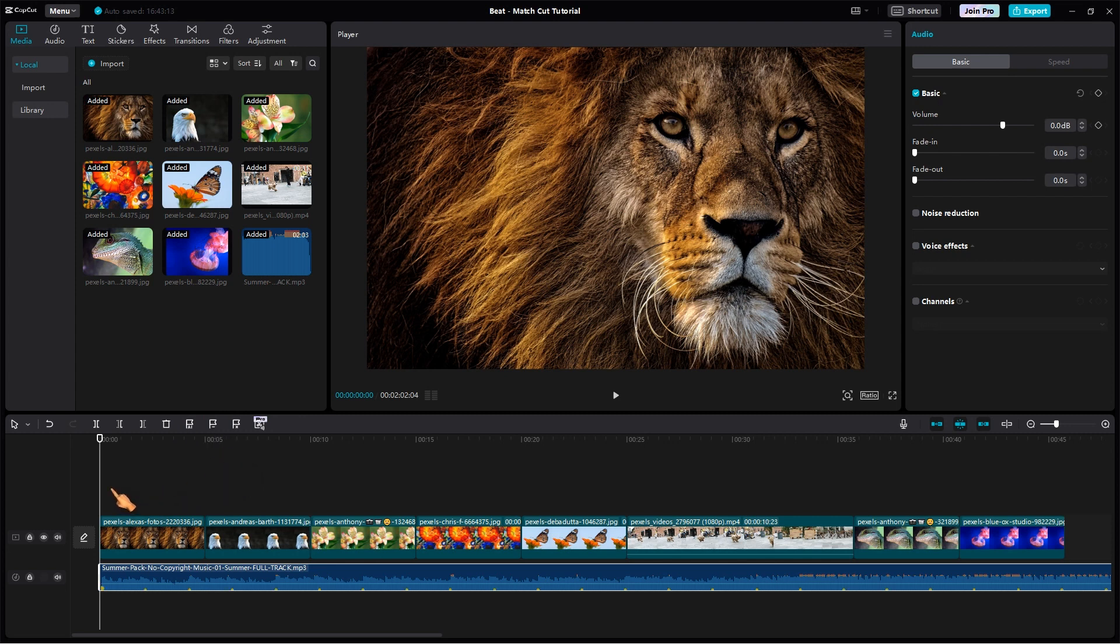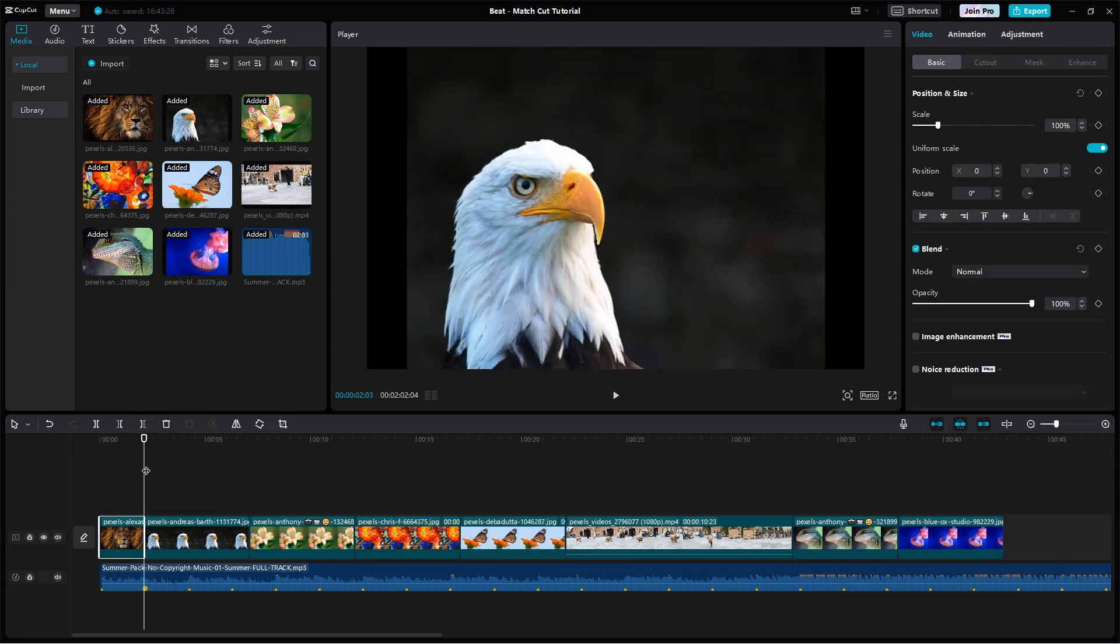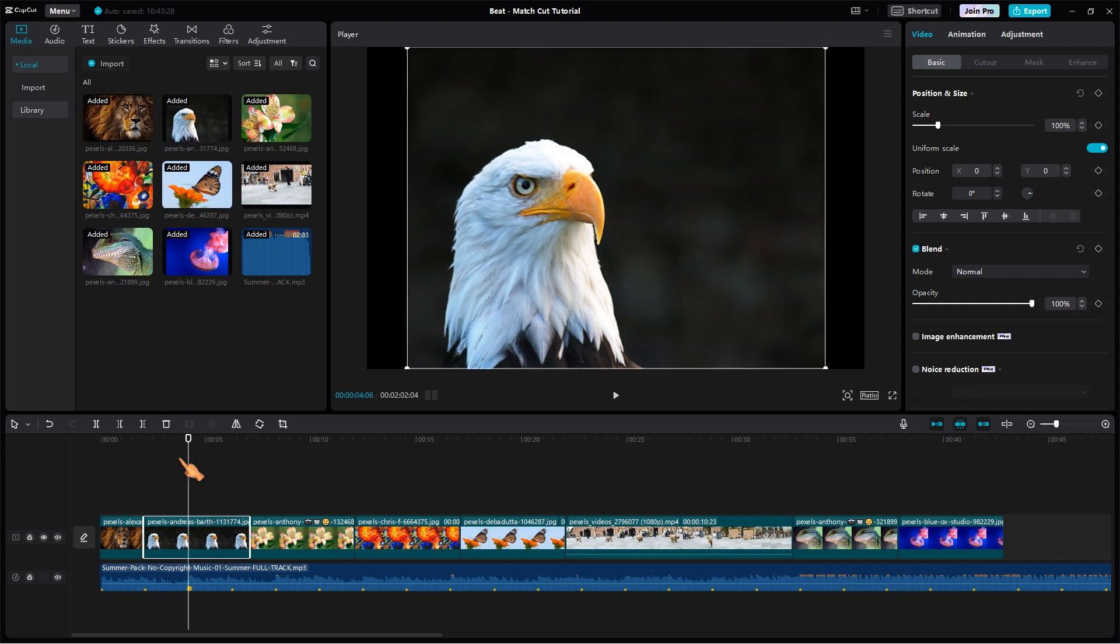Move the playhead over the yellow dot. This is a good point to show the next image. Select the clip and press the Delete Right button. Repeat the steps for all clips.